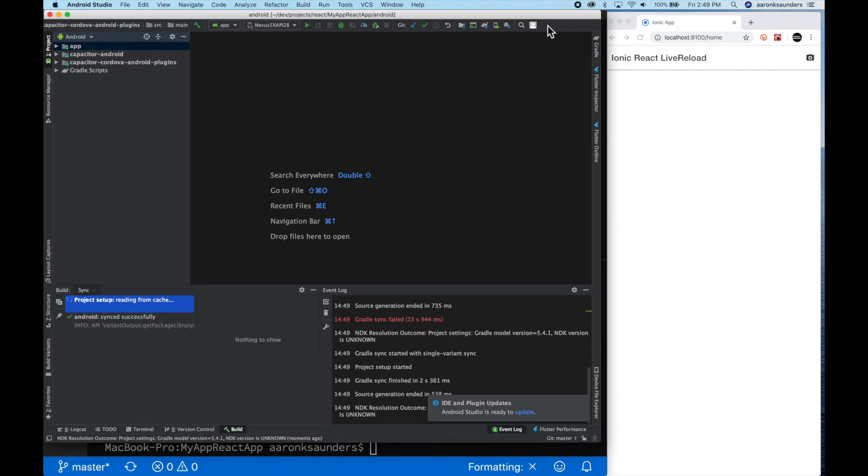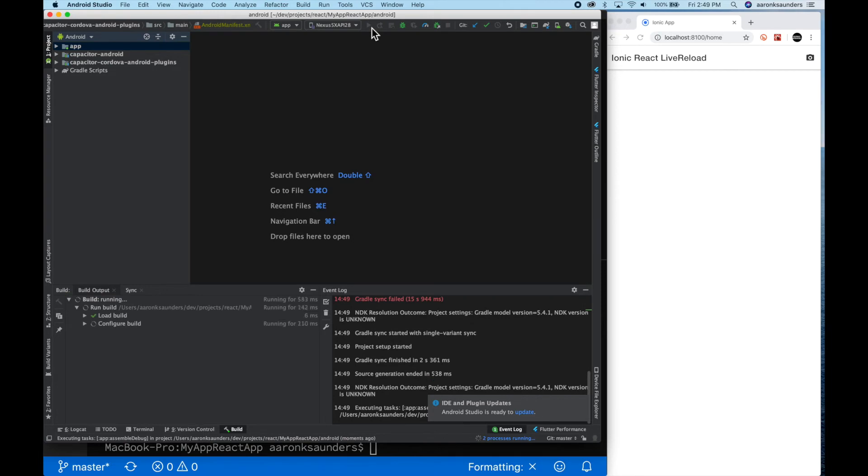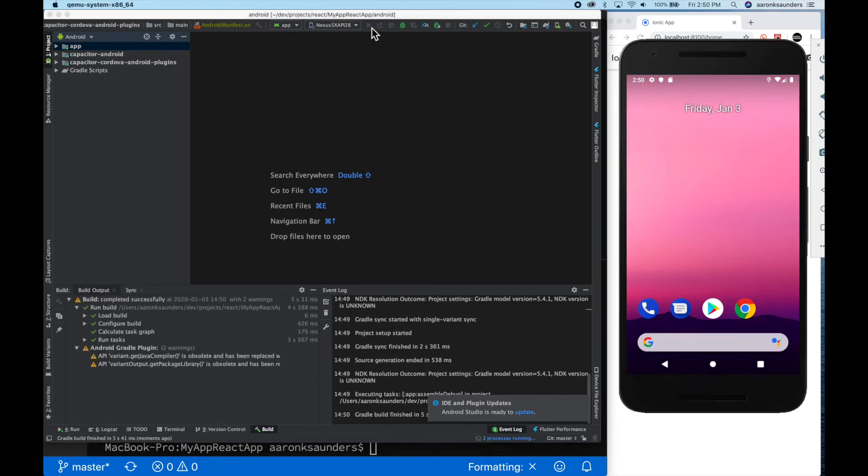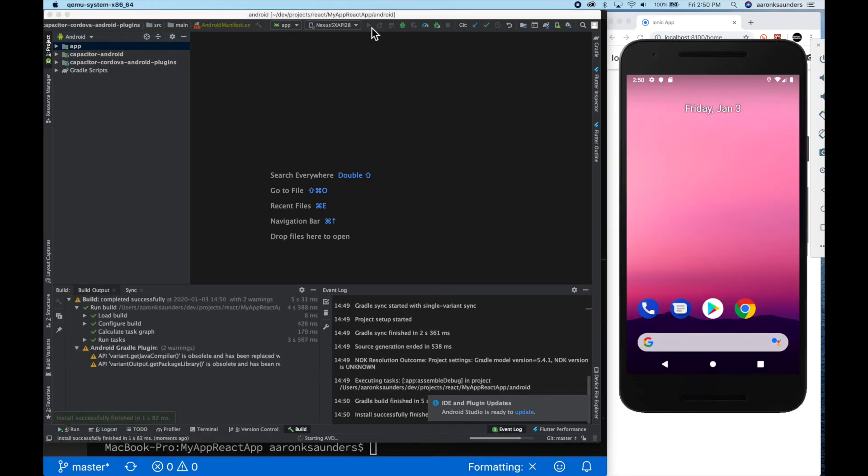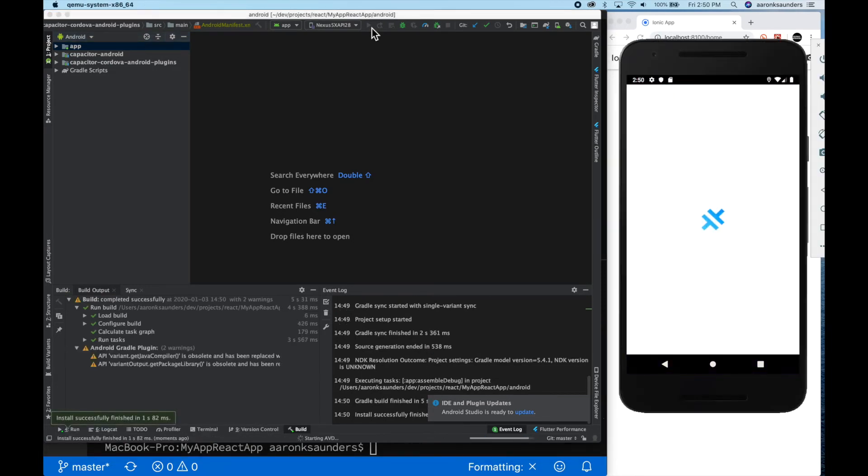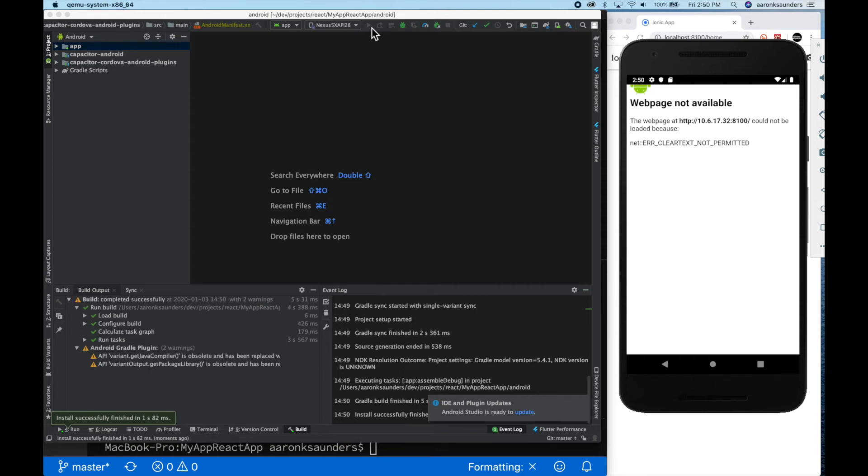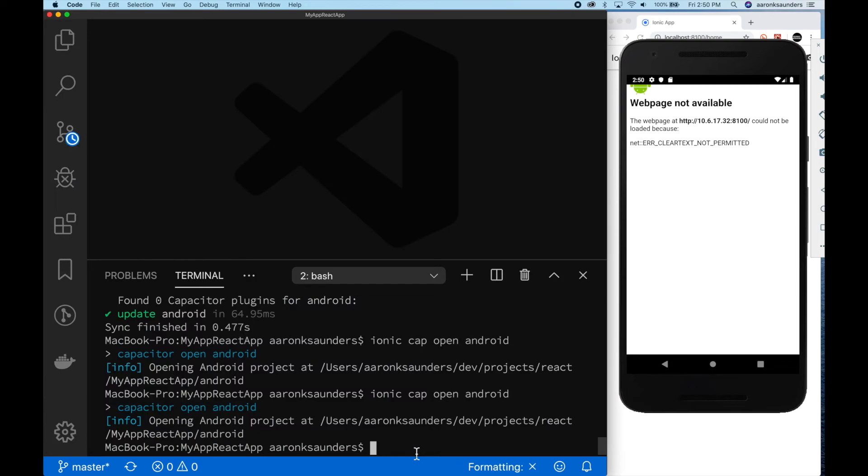Right now, after I have them all loaded, I've already had my emulator set up, so we'll just run the application, and as you can see, capacitor is firing up and it's opening, but you can see this error message, this clear text not permitted error. That is a problem that we're going to try to fix by making a change in the manifest file.